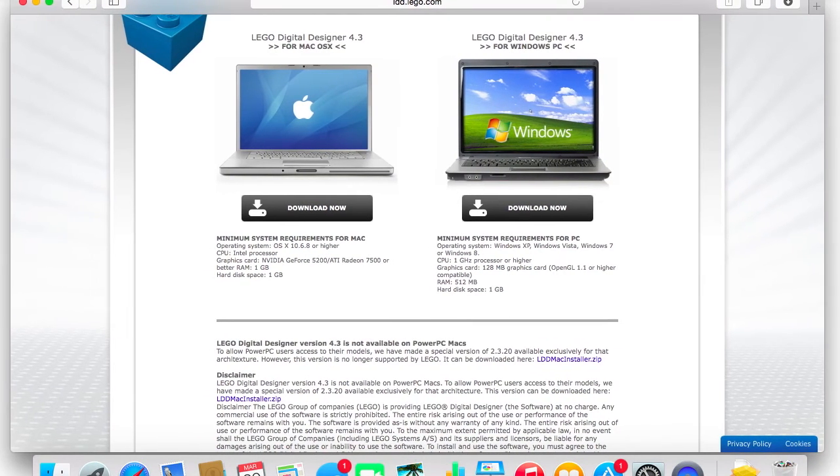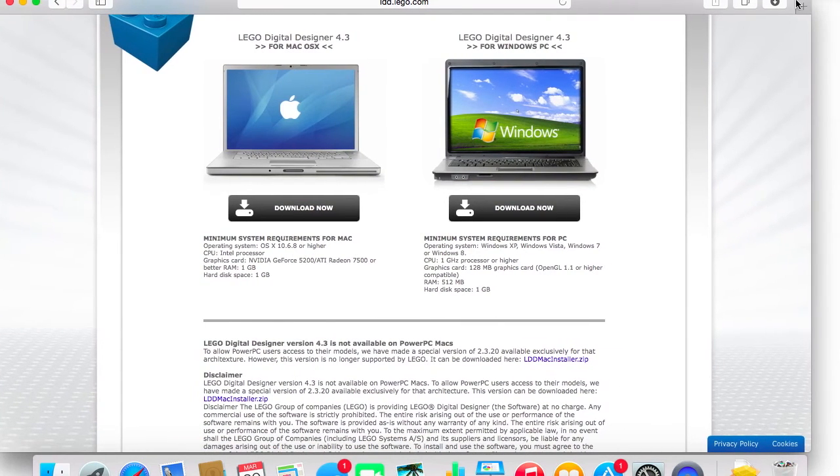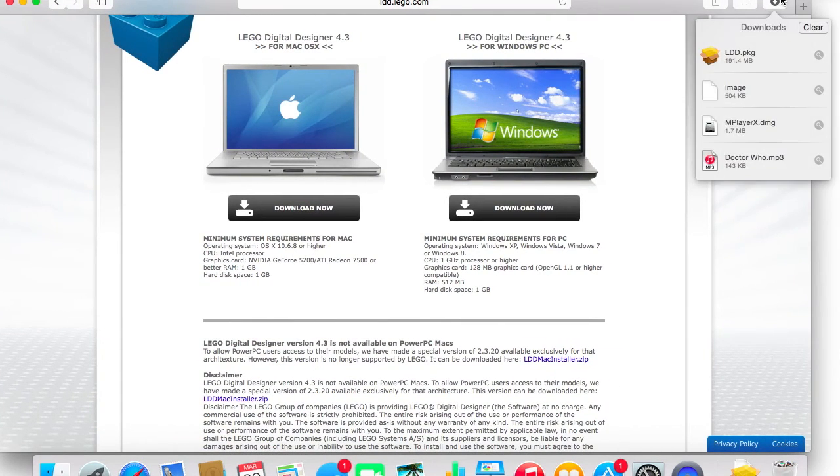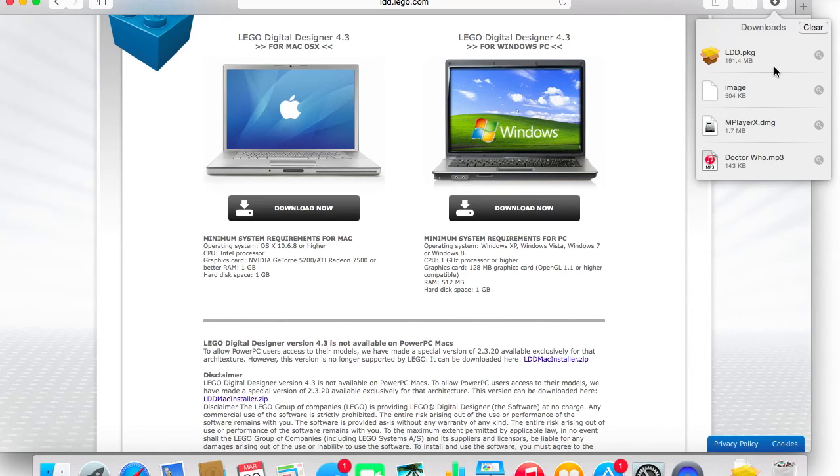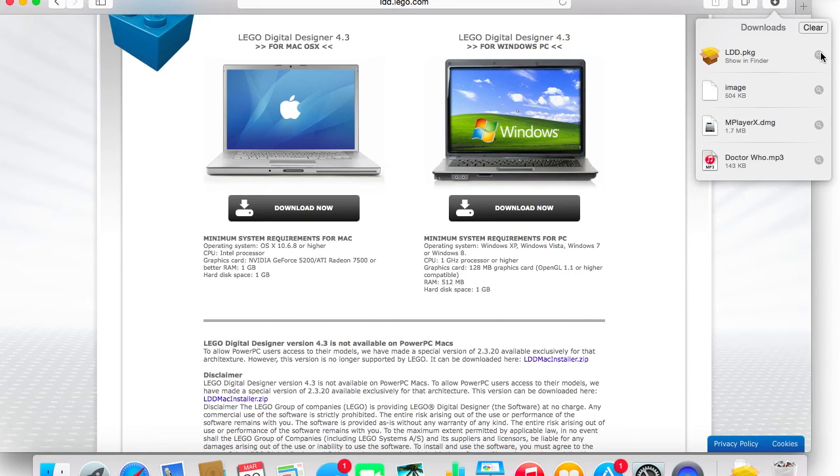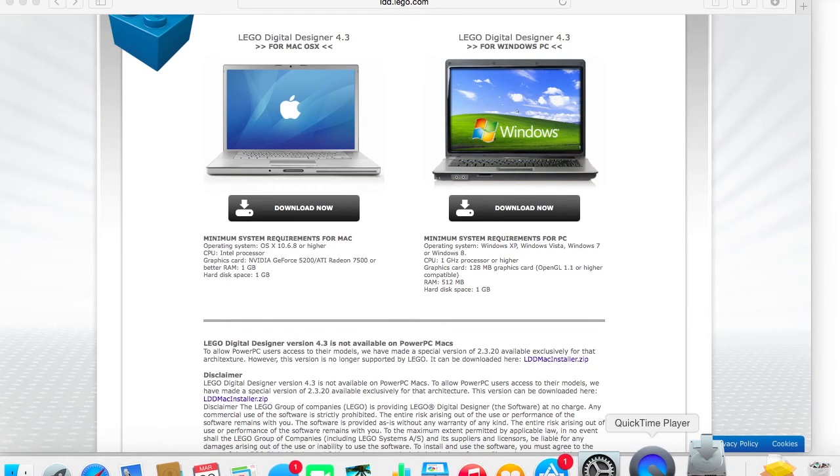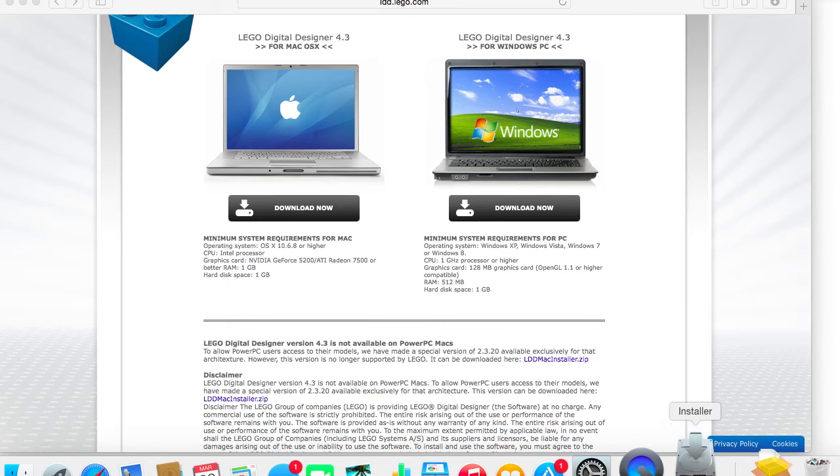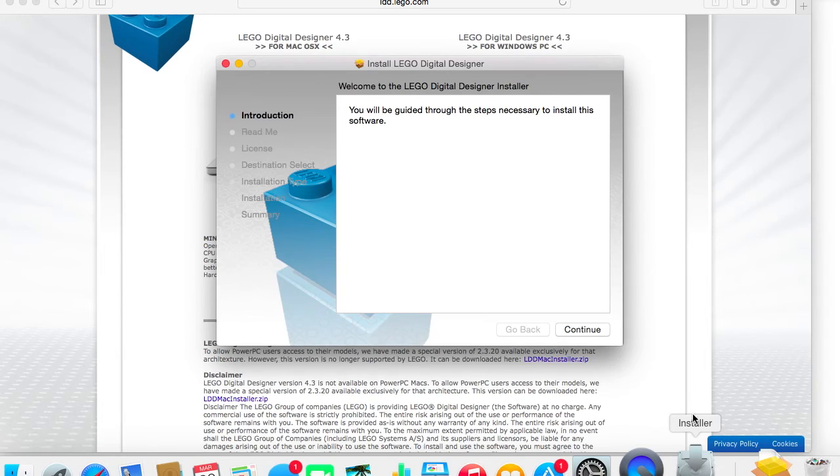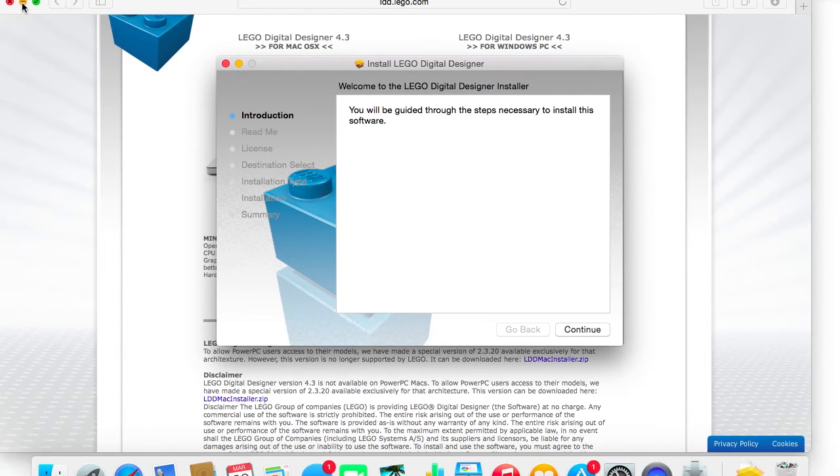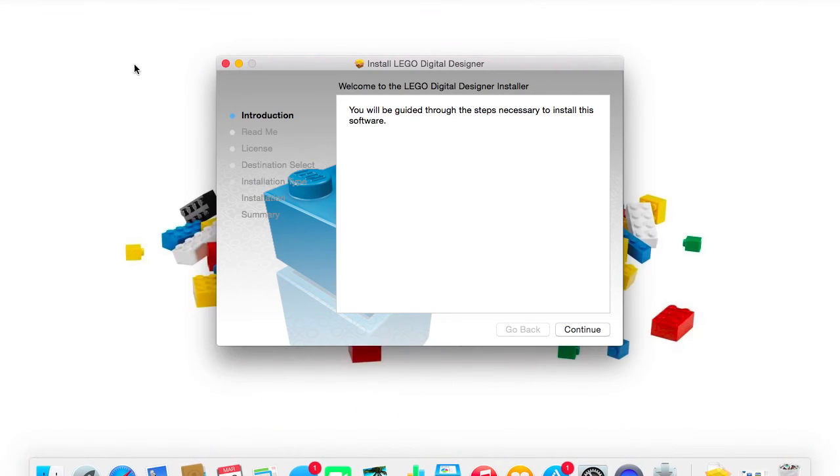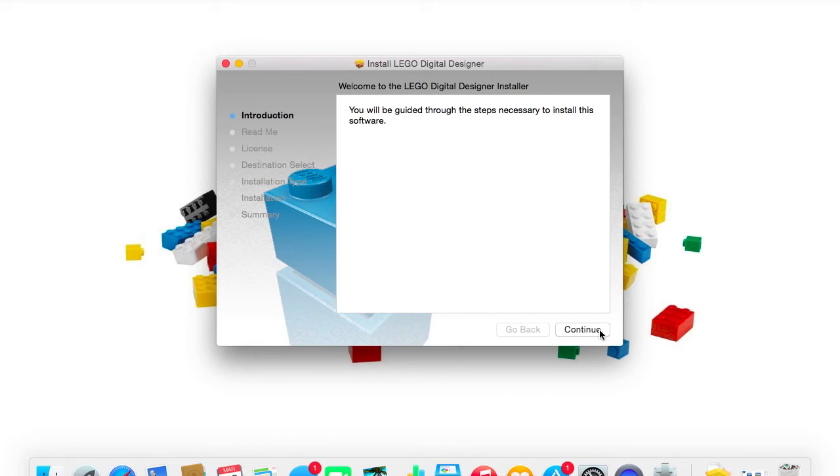Hey guys, welcome back. So, it basically finished. So, it shows over here an LDD package, of course. So, LDD stands for Lego Digital Designer. And all I'm gonna do is double click, and I'm gonna have the installer come up. Let me close this, because it's kind of annoying. And this explains to you, you will be guided through the steps that you're going to install the software.